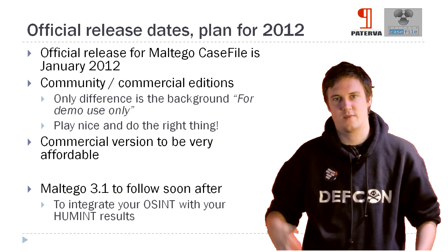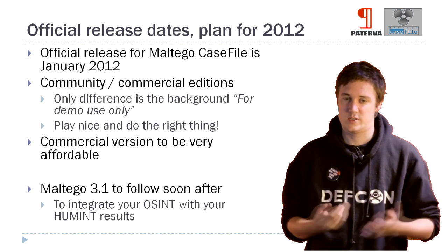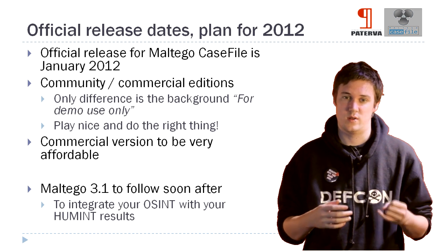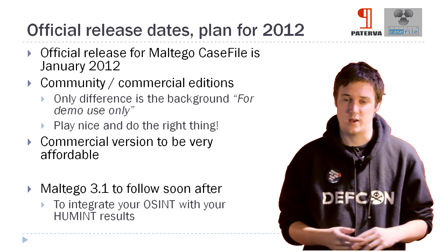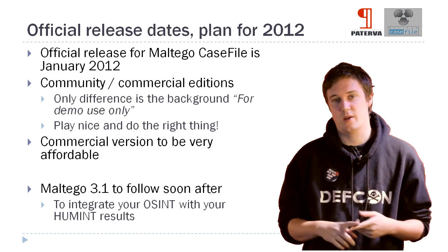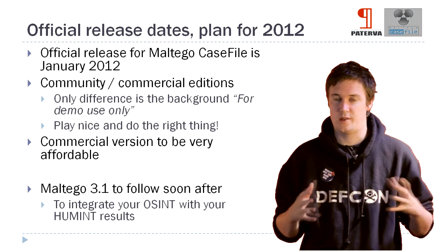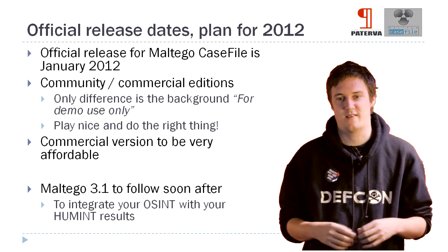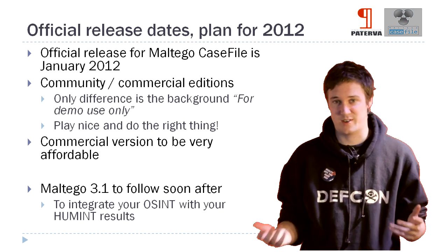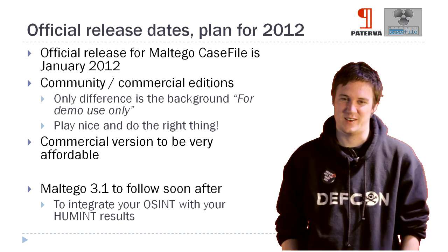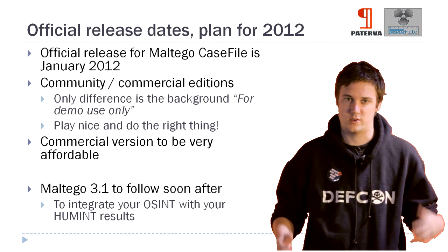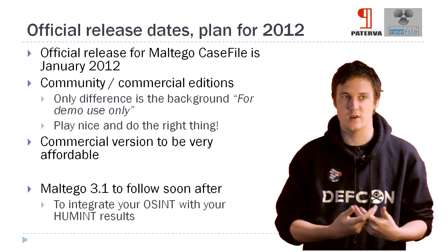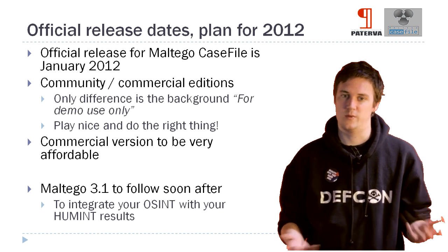Okay. So now that you guys have seen the idea behind Casefile, looked at a whole bunch of the new features, I just want to let you know that our release plan for it is that we'll obviously release it officially at the beginning of next year. So a couple months away. We're looking at January, hopefully. There's going to be a community and a commercial edition. But the only difference between them will be that the community edition has a background that says for demo use only. So if you guys are using it for commercial purposes, please do the right thing. Get a copy yourself. And we're going to try and make the commercial edition as affordable as possible. So it won't be as expensive as Maltego and primarily aimed at your large group of analysts doing human intelligence.